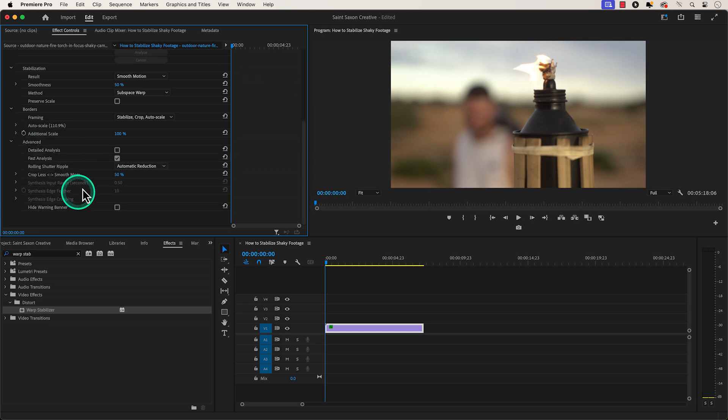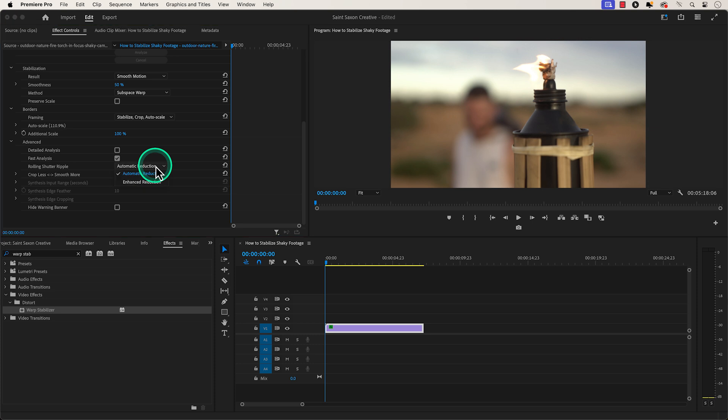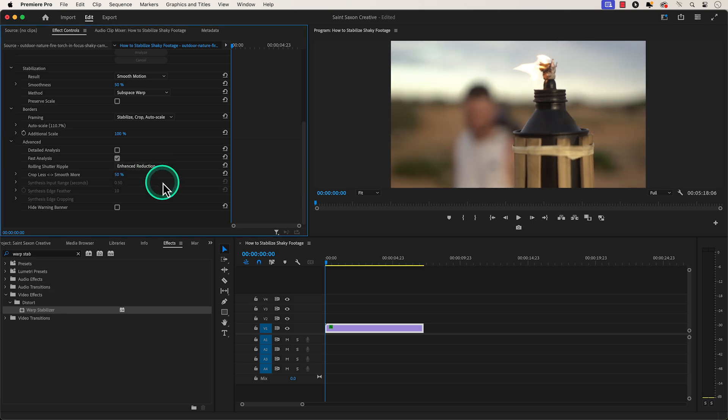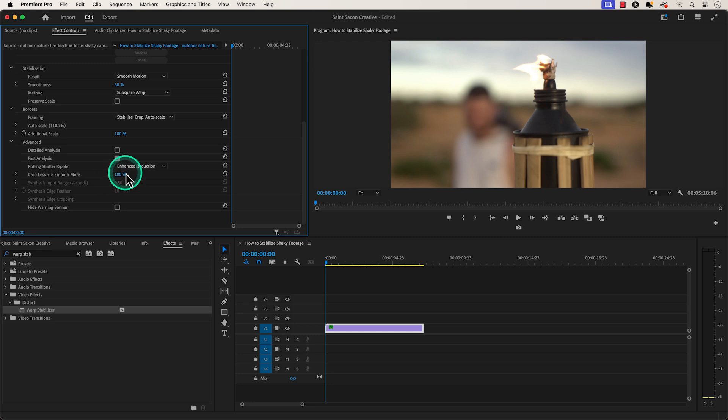Go to the Rolling Shutter Ripple section and change it from Automatic Reduction to Enhanced Reduction. Then go to Crop Less, Smooth More and change it to 100%. And this is how you stabilize video in Premiere Pro.